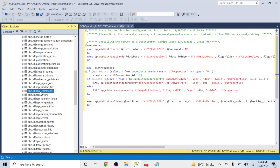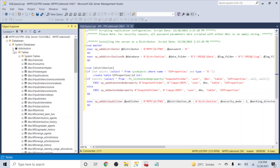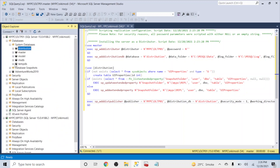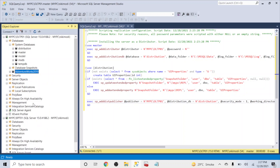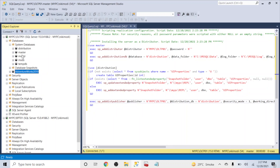The next session will cover configuring a publication for one of the tables in AdventureWorks, then configuring a subscription, and finally doing an actual transaction to understand how data moves from oltp01 to rpd01. That's all for this session — thanks for watching, see you in the next session.